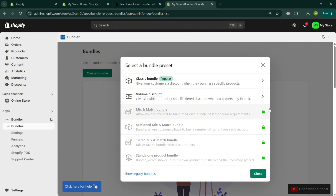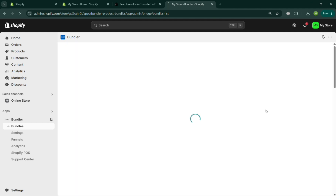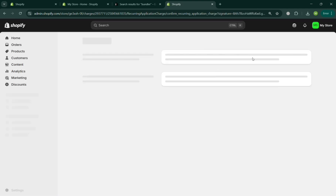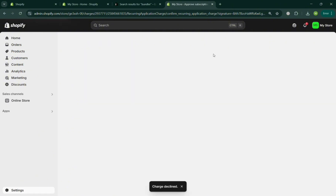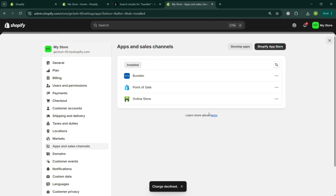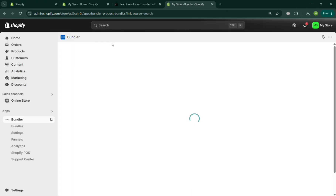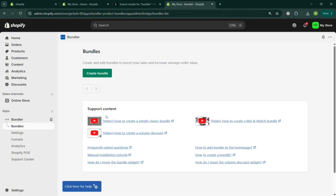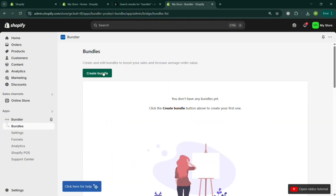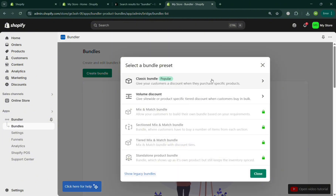Features like Mix and Match Bundle are locked behind a premium or executive account. When you try to click any locked bundle type, you'll be directed to a page where you need to upgrade or pay for it. For this tutorial, I'm going to choose the free Classic Bundle option.